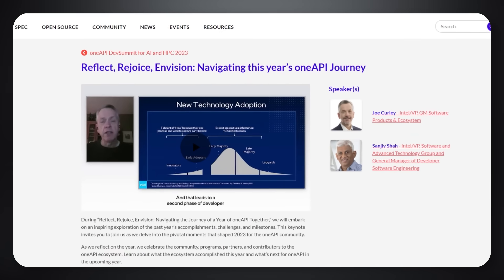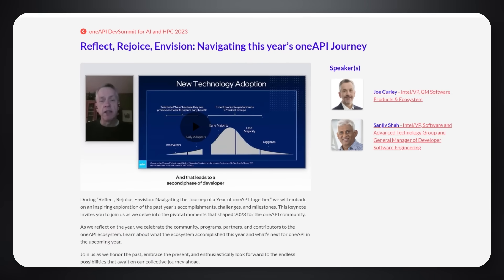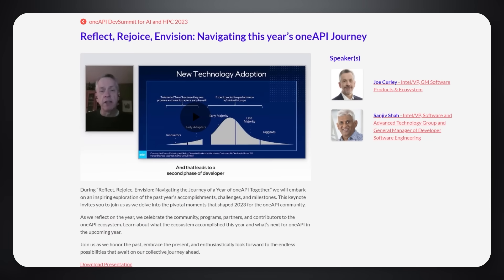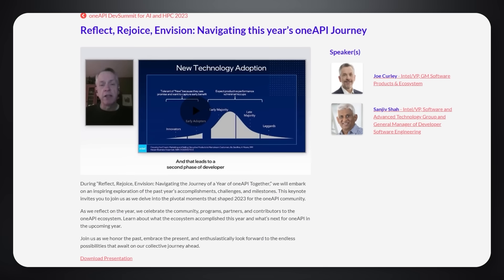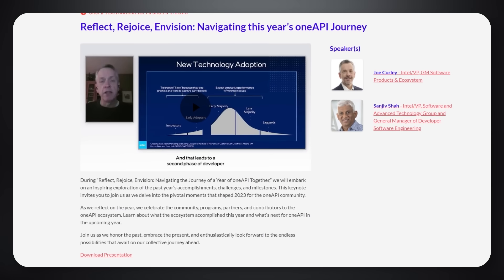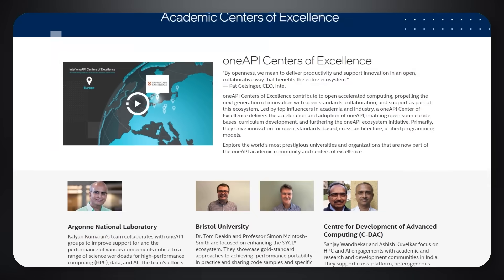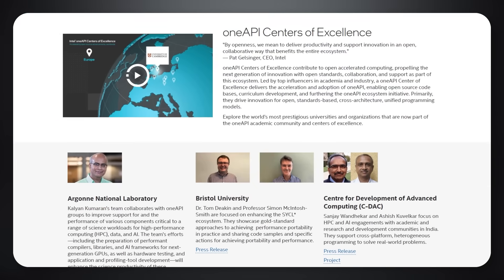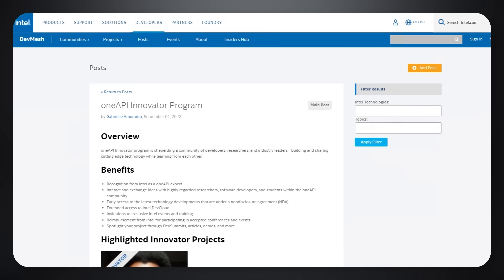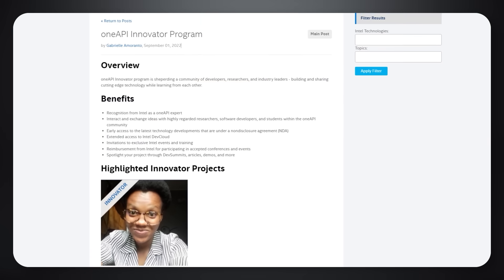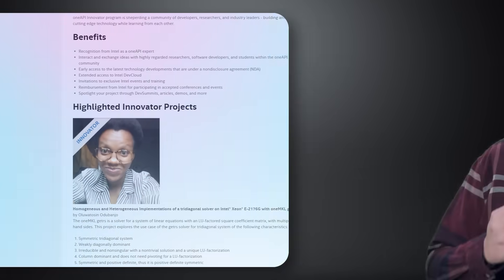The blog also shares information about the inspiring retrospective by Joe Curley and Sanjeev Shah from the OneAPI Dev Summit for AI and HPC. Max also discusses the OneAPI Centers of Excellence with success stories from several OneAPI innovators. Reading the blog will also provide some insights into the growing number of communities migrating codes to OneAPI with Sickle.